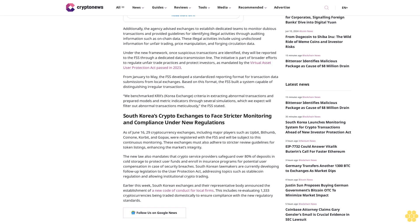South Korea's crypto exchanges to face stricter monitoring and compliance under new regulations. As of June 16, 29 cryptocurrency exchanges, including major players such as Upbit, Bithumb, Coinone, Korbit, and GoPax, were registered with the FSS and will be subject to this continuous monitoring. The exchanges must also adhere to stricter review guidelines for token listings, enhancing the market's integrity.